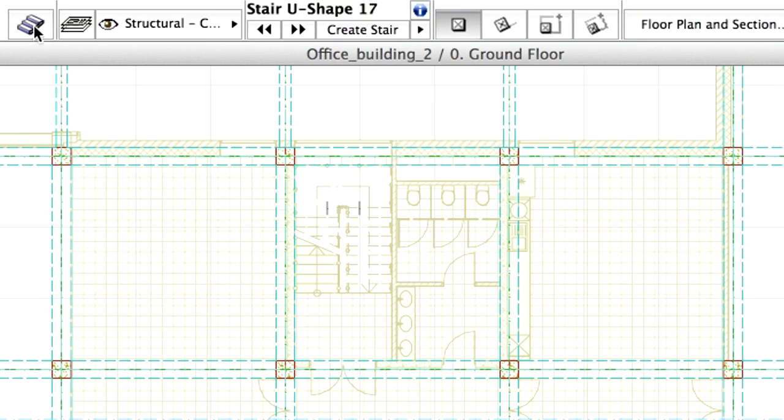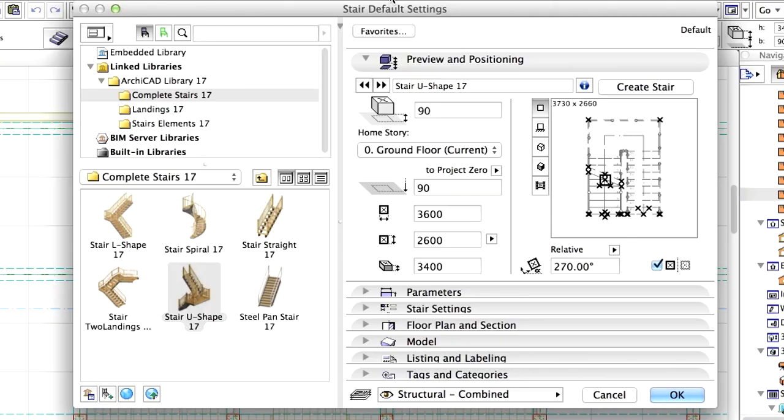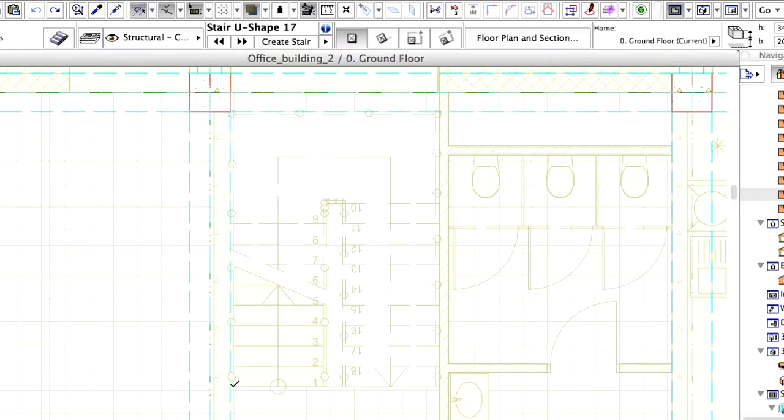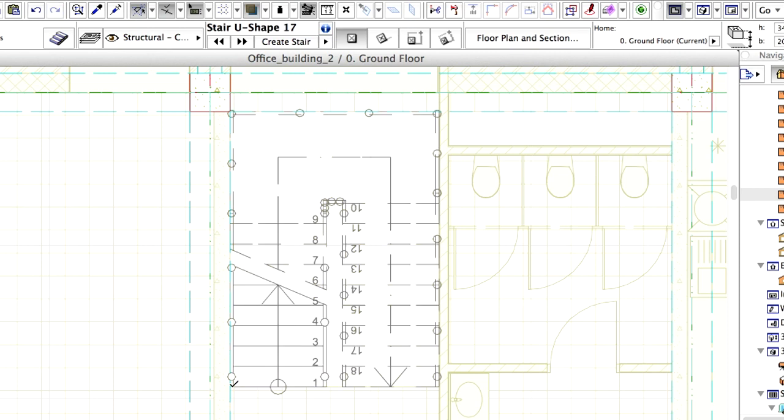Open the Stair default settings dialog. Change the anchor point to the left bottom corner. Enter 2000 mm for the Bottom Offset to Home Story value. Click OK to close the dialog. Place the new stairs at the same position as the existing stair.